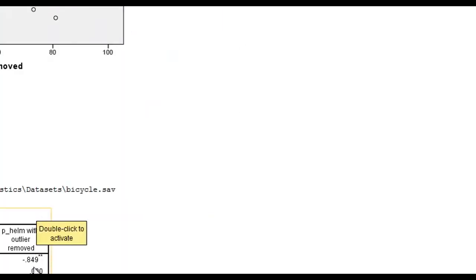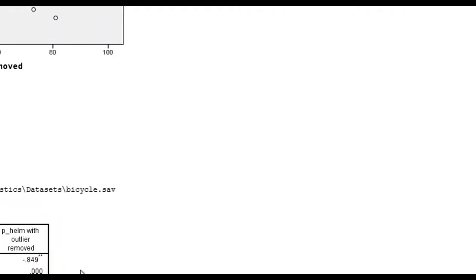And here is our Pearson correlation at negative 0.849. So that's how you run a simple correlation using SPSS.